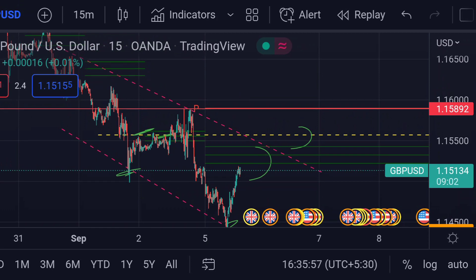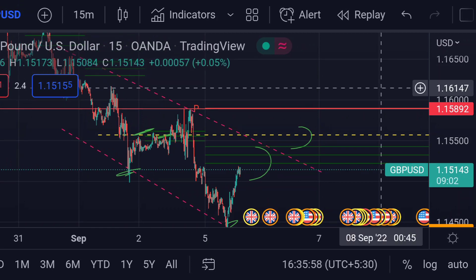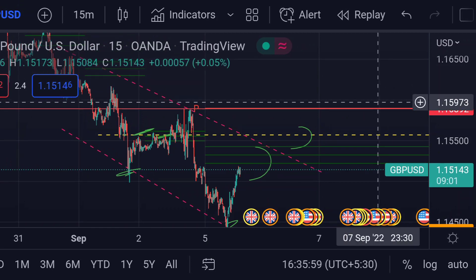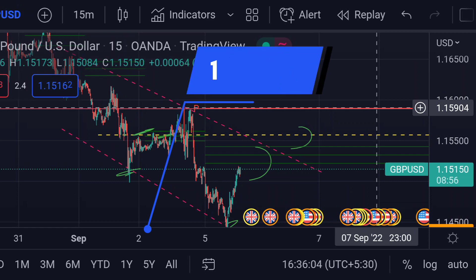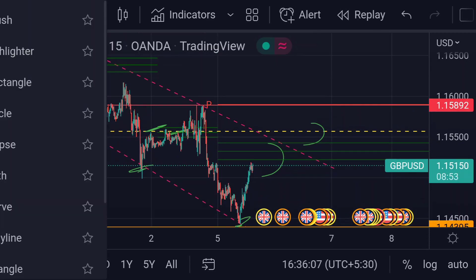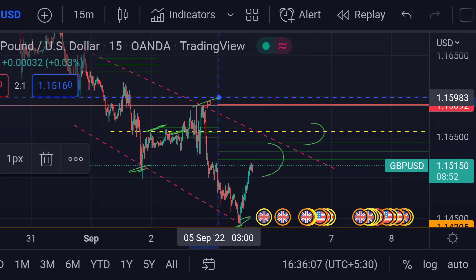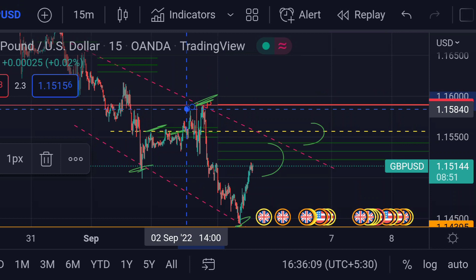In that case, we can expect the price will next face very strong resistance at this weekly pivot area — that red line — which is around 1.15904, because previously you can see that area acted as a strong resistance for its upside movement.